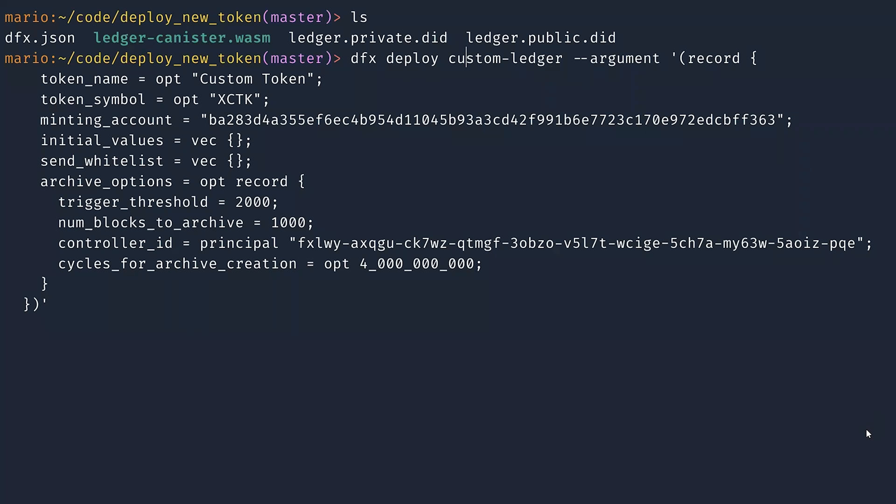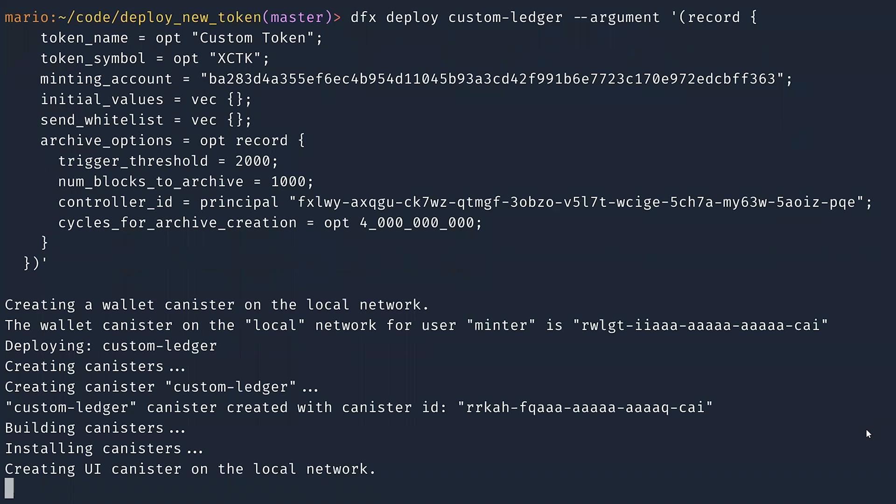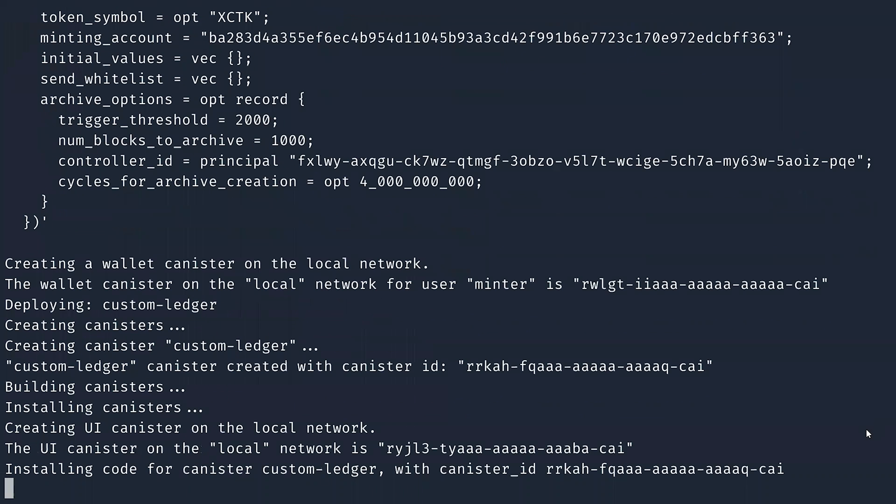So I'm going to execute the command, and this is going to create the ledger on my local replica. All right.